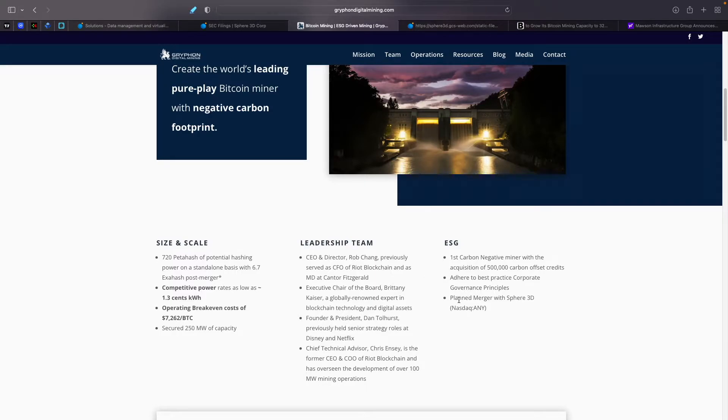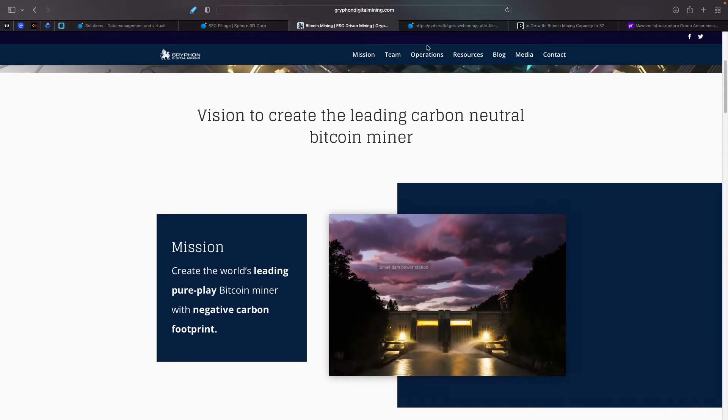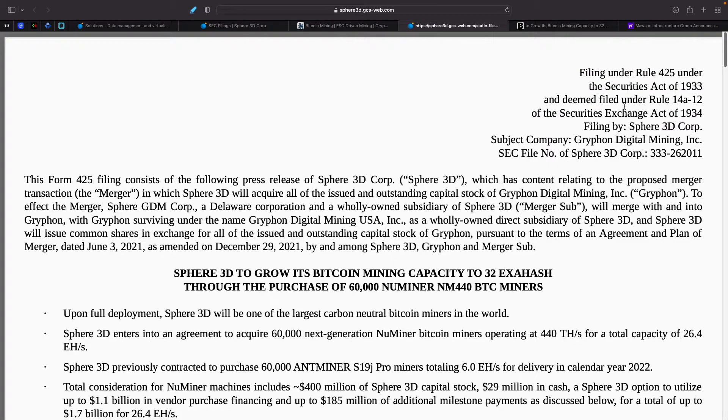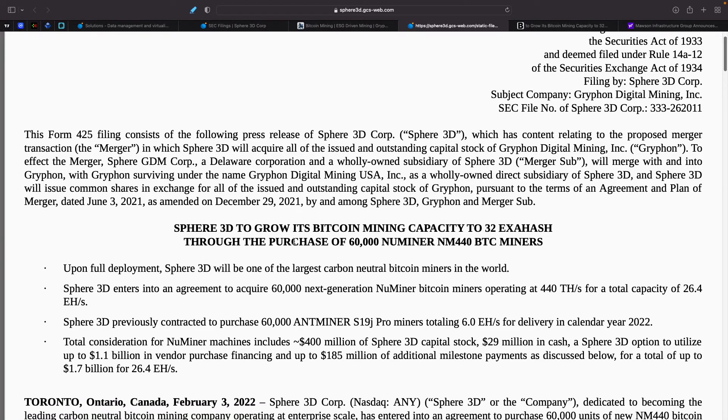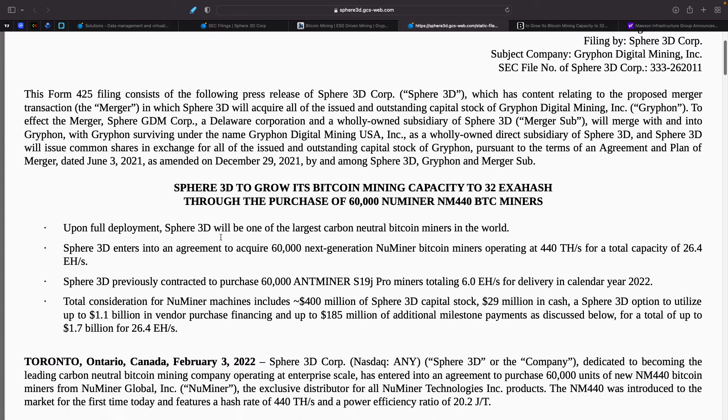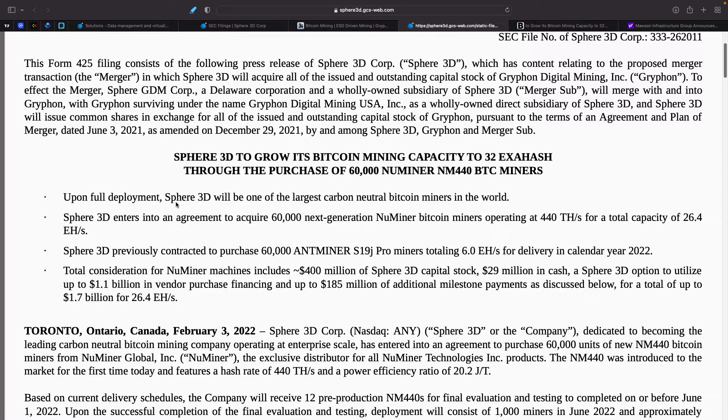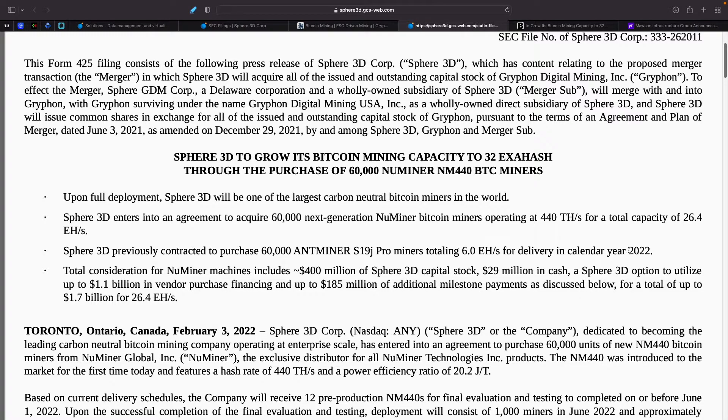They are obviously planning on a merger with Sphere 3D. We don't know when that's going to happen. But here's what I was able to find out from the information here. This was released, plan of merger dated June 3 as amended. So this is amended on December 29, 2021. So upon fully deployment, Sphere 3D will be one of the largest carbon neutral Bitcoin miners in the world. Sphere 3D enters into agreement to acquire 60,000 next generation new miners Bitcoin miners operating at 440 terahash for total capacity of 26.4 exahash. Sphere 3D previously contracted to purchase 60,000 Antminer S19 pros. Total length 6.0 exahash for delivery in calendar 2022. So we don't know when this is the one that I don't really know when those coming in.